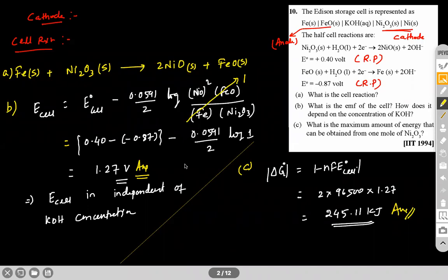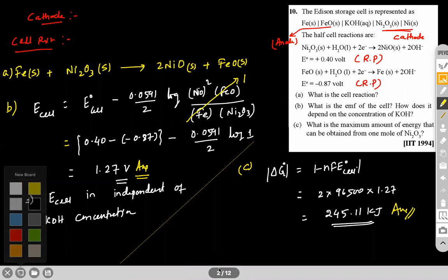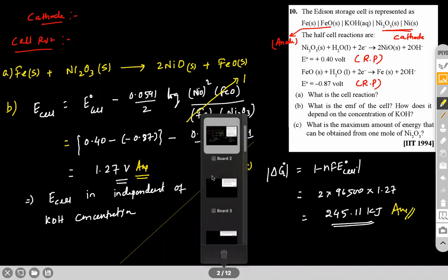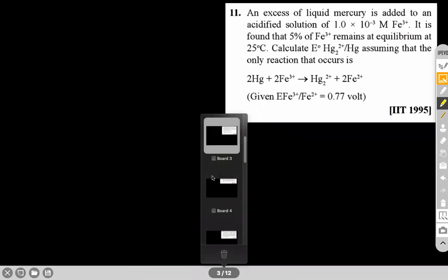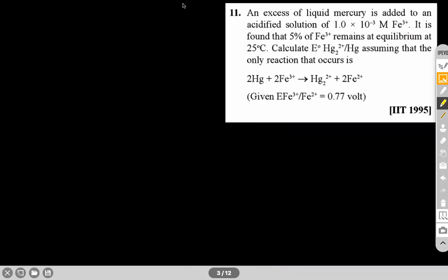This is the question we have discussed. An excess of liquid mercury is added to an acidified solution of 10⁻³ molar Fe³⁺. It is found that 5% of Fe³⁺ remains at equilibrium at 25°C. Calculate E⁰ for this, assuming that the only reaction that occurs is the given cell reaction. E⁰ of Fe³⁺/Fe²⁺ is given.